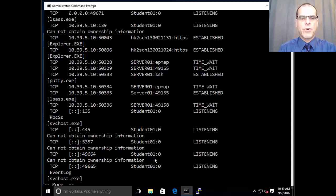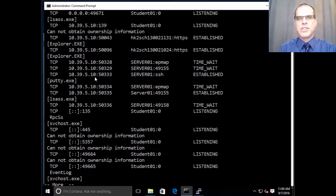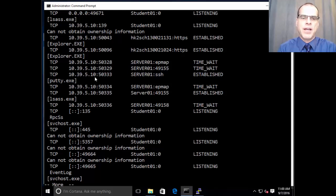because what I'm looking for is a connection that's going out to the SSH port. You can see here that I do actually have one that is coming from my machine 10.39.5.10, which is the address we saw in the IP config command, leaving port 50333,